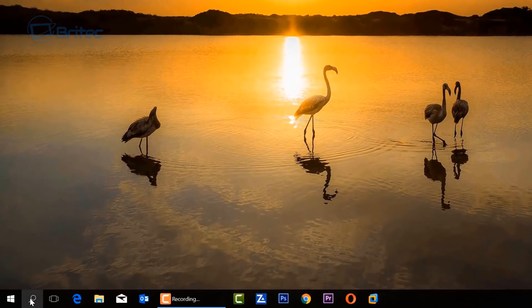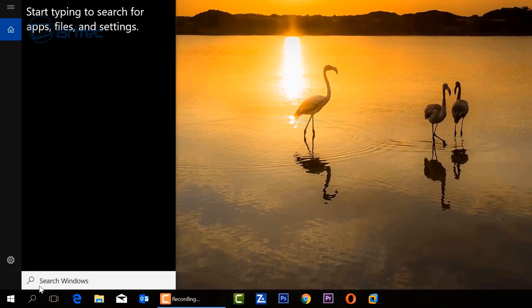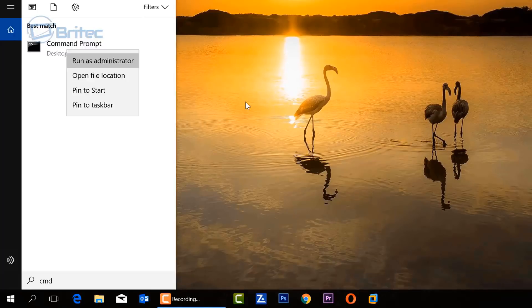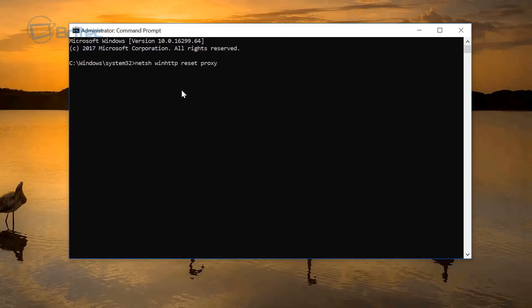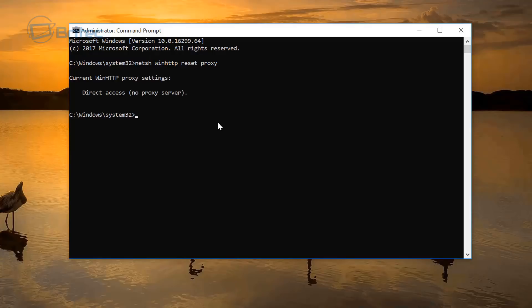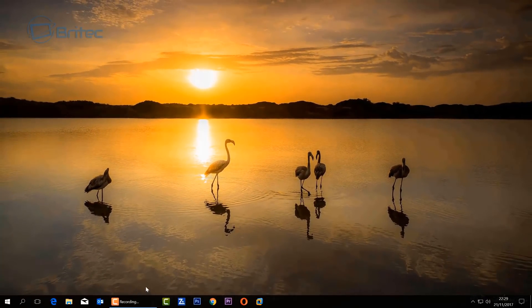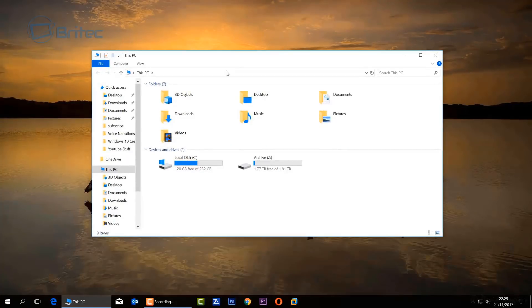Give the system a reboot and test again if you want to. Next, go into the search bar, type cmd, right-click and run as administrator. From here you can also delete and reset the proxy via command prompt, just in case there's a hidden proxy you can't see in the settings.